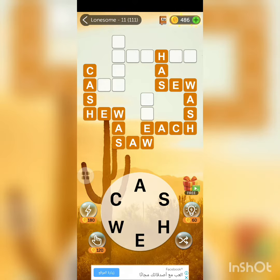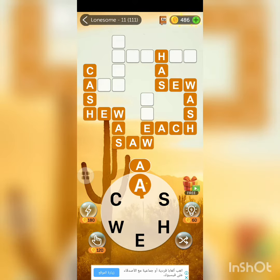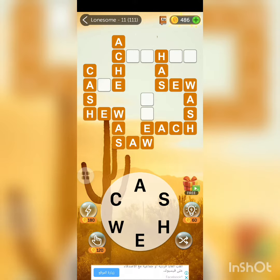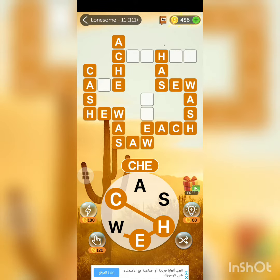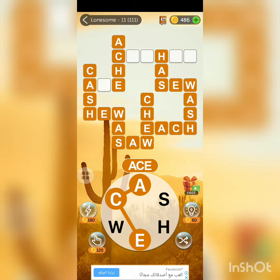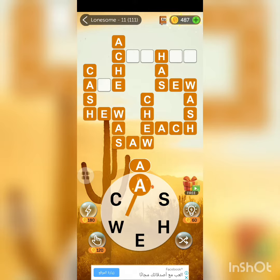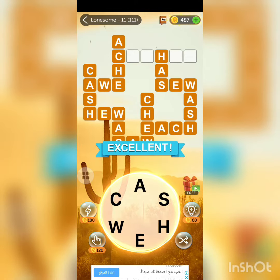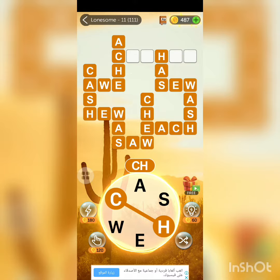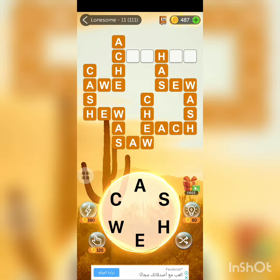I faced a slight problem at the beginning of the game, which is that it takes a longer time to start. But after many attempts it is faster and I don't get bored. In fact, I recommend this game to anyone and everyone who wants to learn vocabulary in the English language, because they will gain a lot of vocabulary and enjoy playing at the same time.